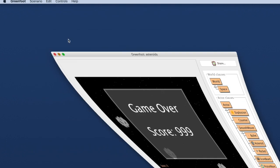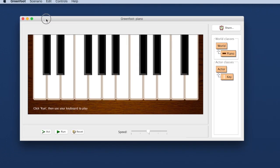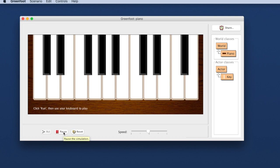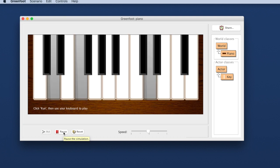The programs we write in Greenfoot don't have to be games. Anything that is made up of two-dimensional graphics as its output, for example this piano here that I have on screen, can be done in Greenfoot. If I run this then I can press keys on my keyboard and you see I have a playable piano here.